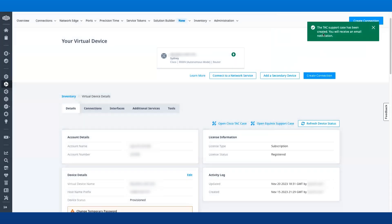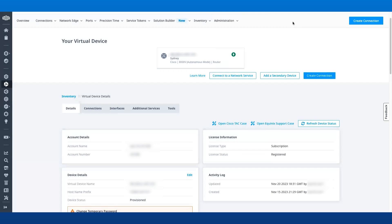You will receive an email notification from Cisco TAC with the TAC case number and the contact information of the TAC engineer who will be working on your case.